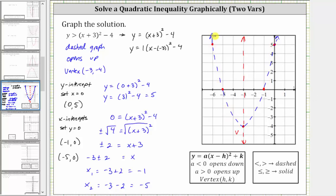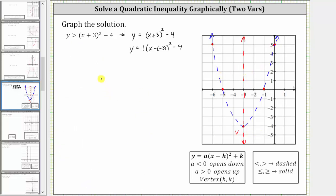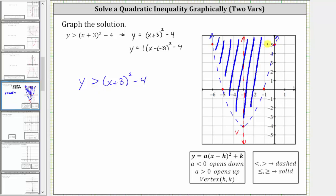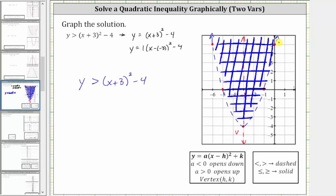The last step is to determine whether we shade inside the parabola or outside the parabola. Going back to the original inequality, we have y is greater than the quantity x plus three squared minus four. Because we have y greater than that expression, we shade above the parabola, or above the vertex, which would be inside the parabola. Just to be sure, we should select a point in this region to make sure it satisfies the original inequality.